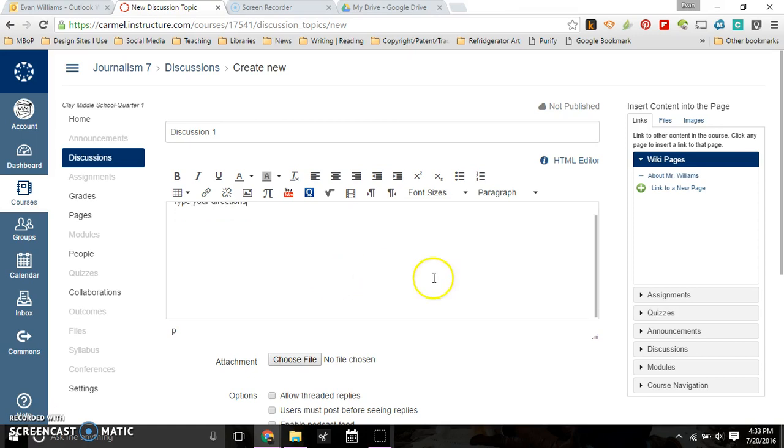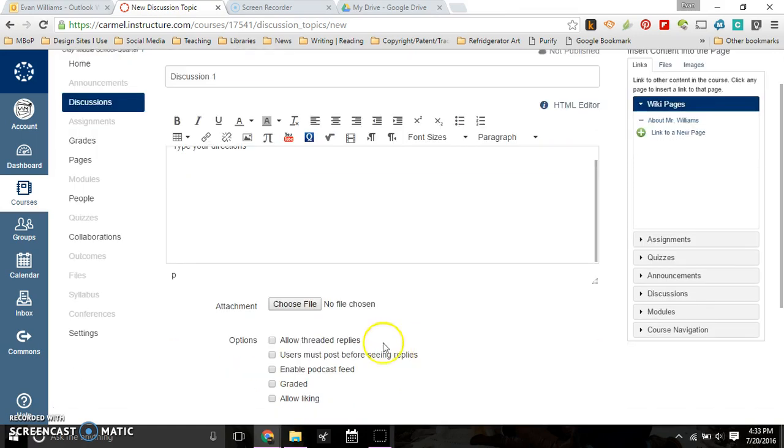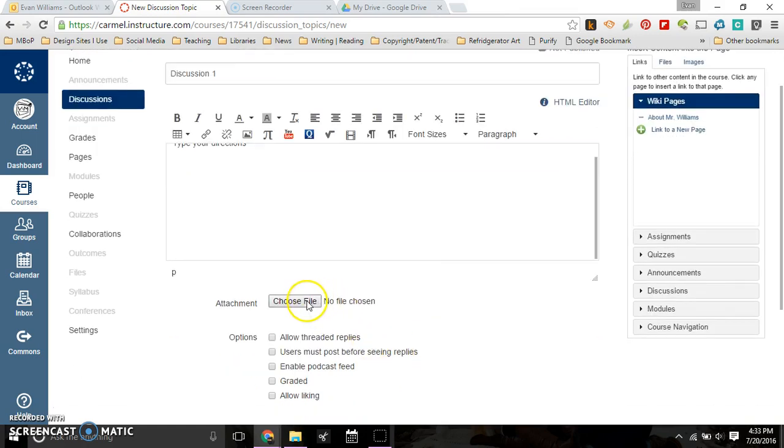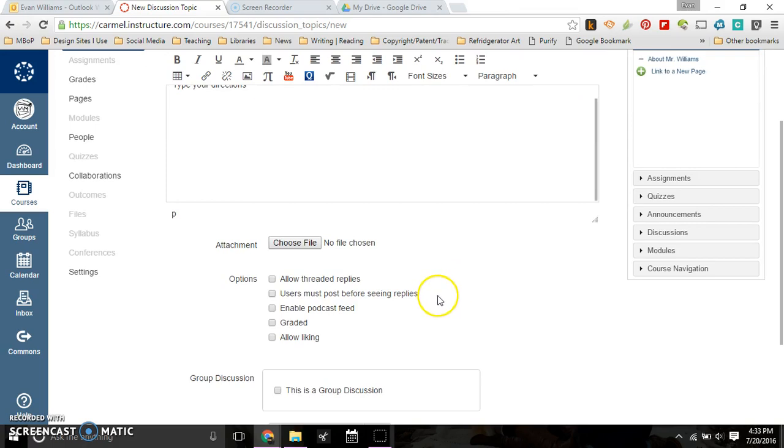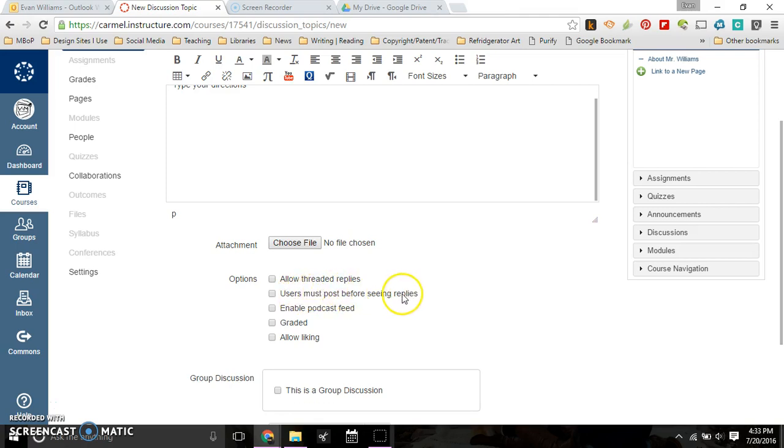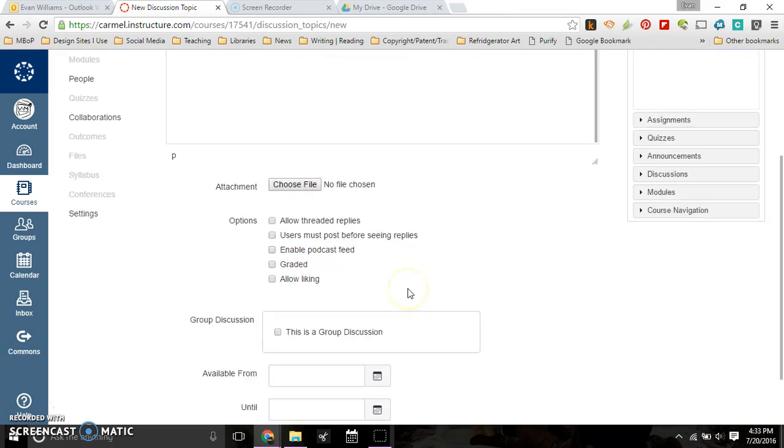If you want to attach something, you can choose from the attachments. Down here you've got a few more options. You can allow threaded replies, which are replies that stay within each other. Users can post before seeing replies - I always do that so students don't read and copy a post. They actually have to think for themselves before they post.